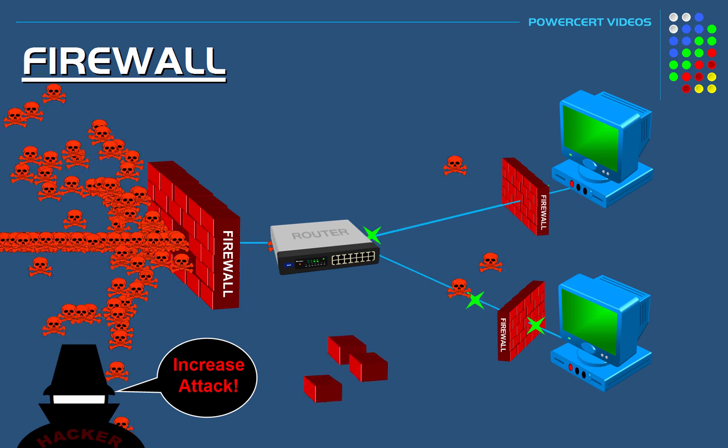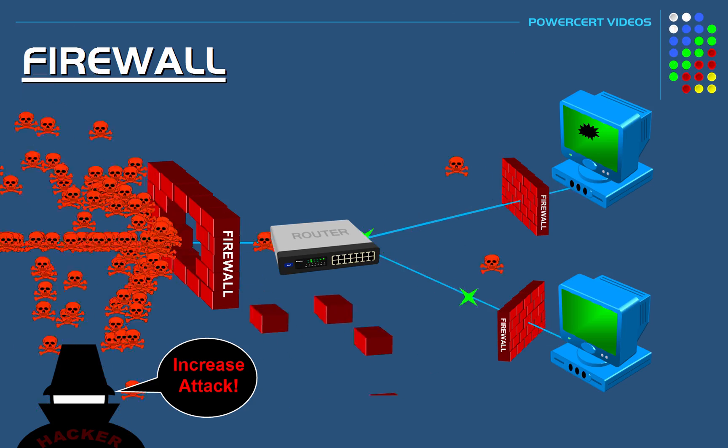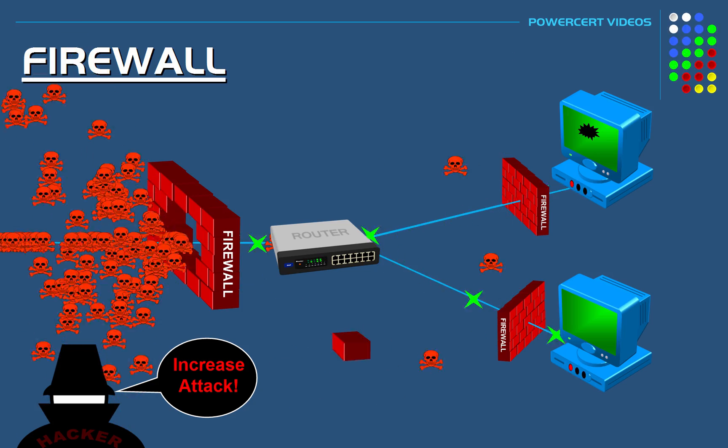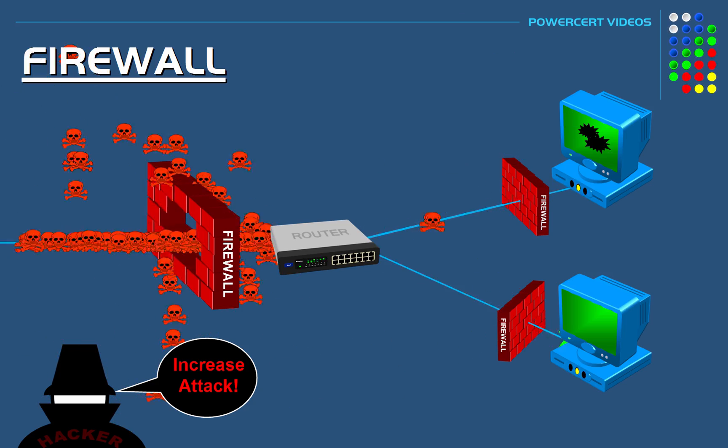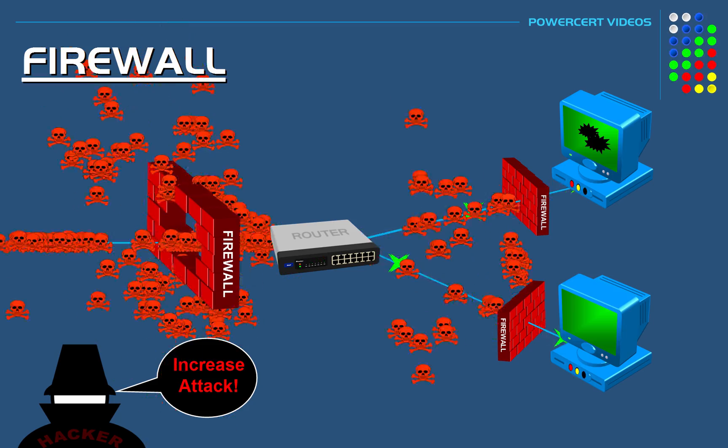Thank you everyone for watching this video on firewalls. Please subscribe and I'll see you in the next video.